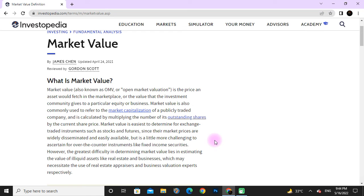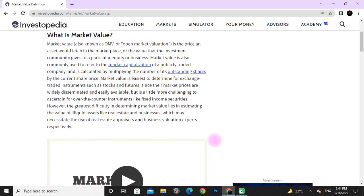It is a little more challenging for over-the-counter instruments like fixed income securities. However, the greatest difficulty in determining market value lies in estimating the value of illiquid assets like real estate and businesses, which may require the use of real estate and business valuation experts respectively.